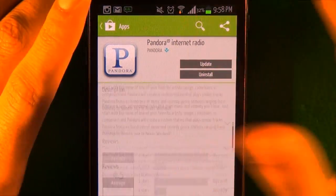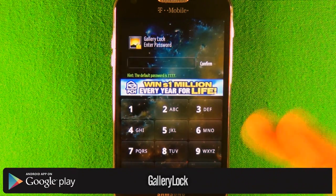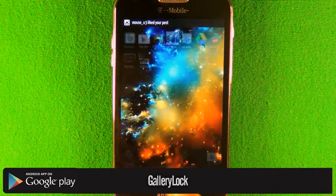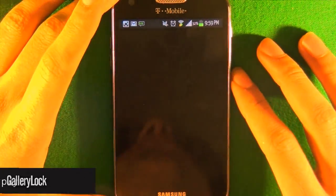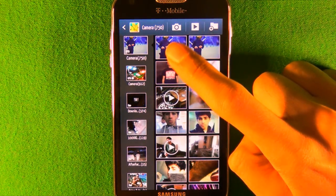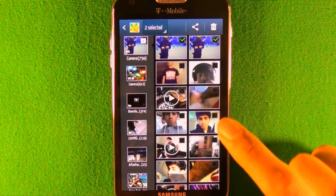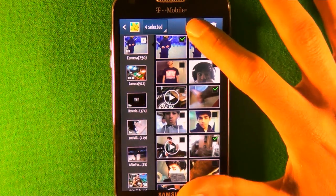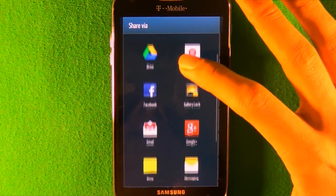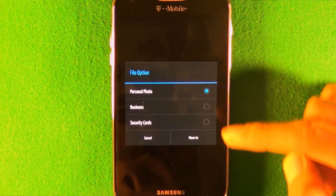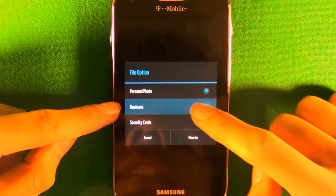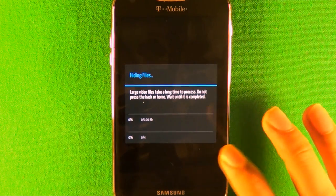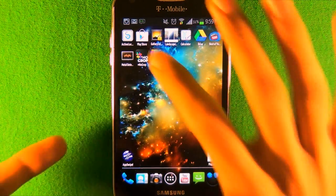The third app is called Gallery Lock. You go to your regular gallery and find the photos you want to hide. For example, I want to hide these photos. Once you press share, you can find the app called Gallery Lock, press it, and it'll ask which folder you want to move it to. Select the folder, press OK, and wait for it to move.